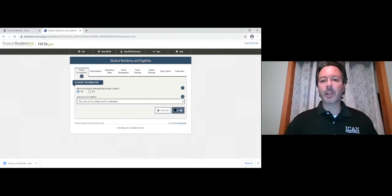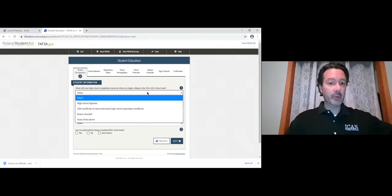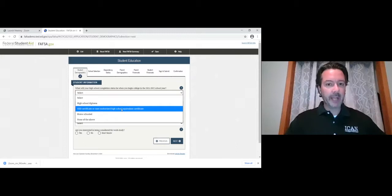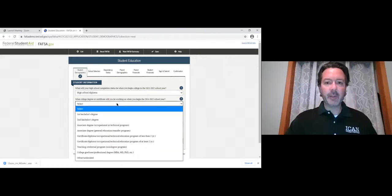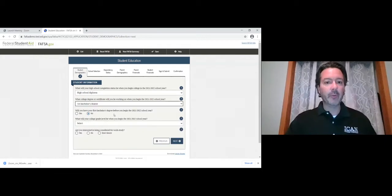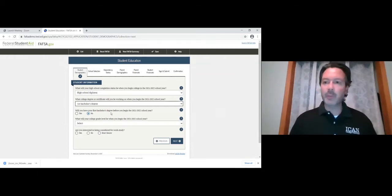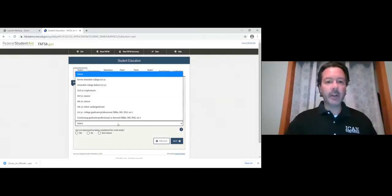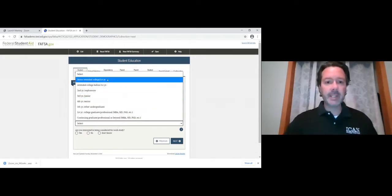Clicking next asks what your high school completion status will be at the start of the 2021-22 college year. Most of you will select 'high school diploma,' though options exist for homeschooled students or those with a GED. The degree you'll be working on at Simpson — a four-year school — will be 'first bachelor's degree.' It also asks whether you'll have your first bachelor's degree before you begin the 2021-22 school year, which for incoming freshmen will be no.